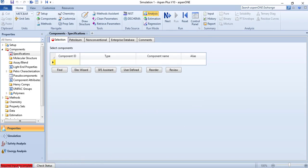It will tell you when the input is complete and when it's not. So this is the first part of the property environment. Here we are going to supply the components to Aspen Plus. So for the demonstration purpose and for our binary mixture, I'm going to select three components.